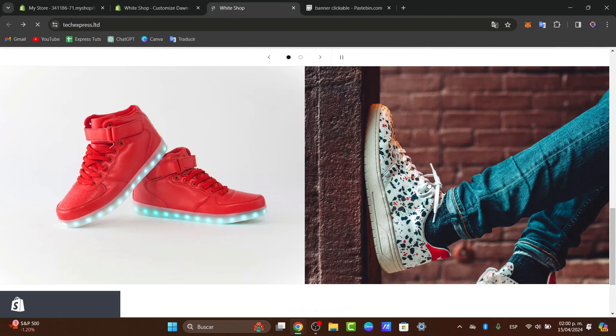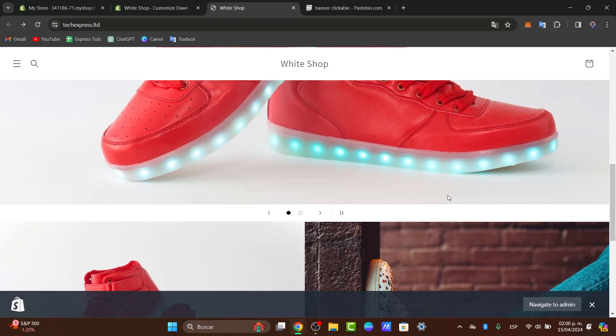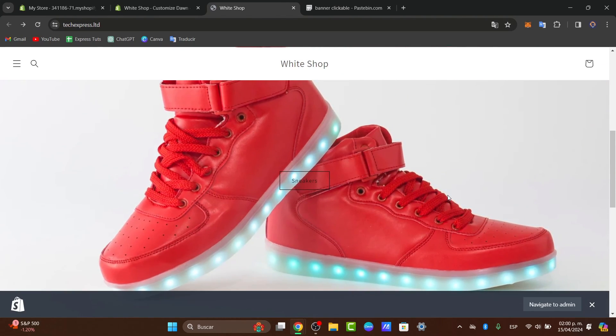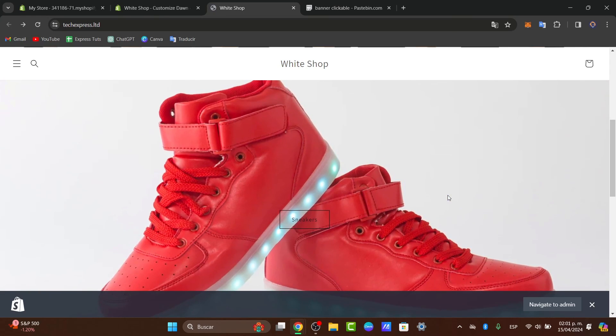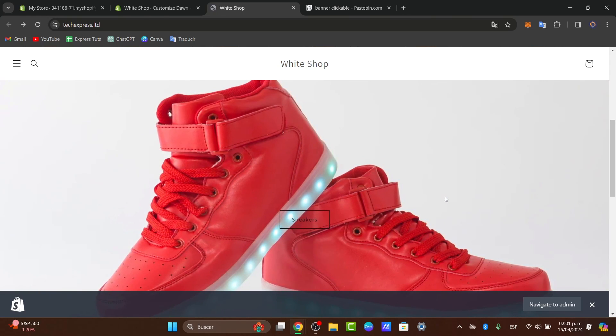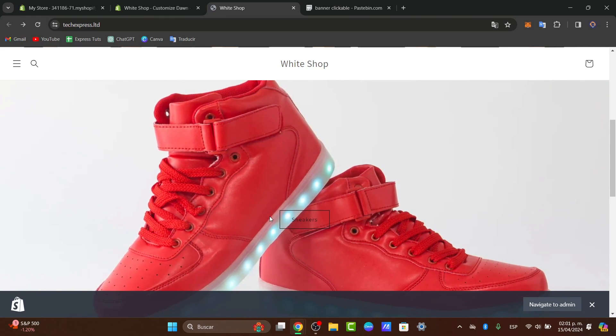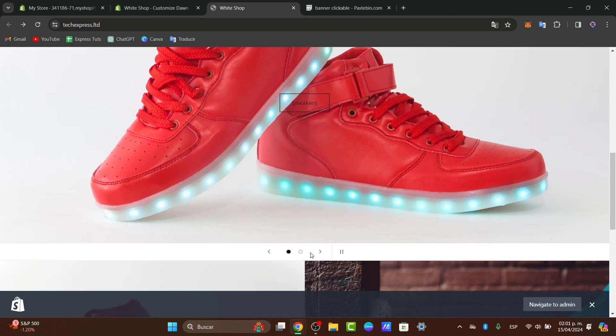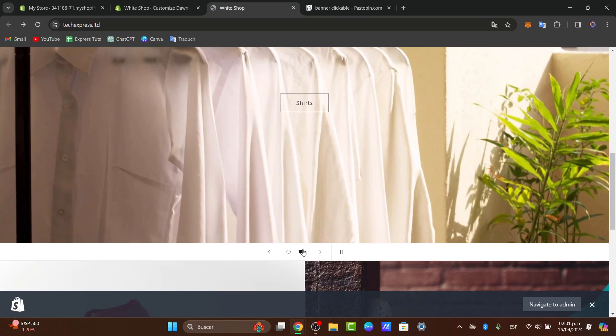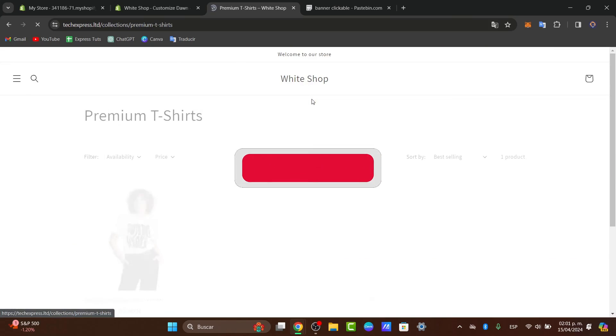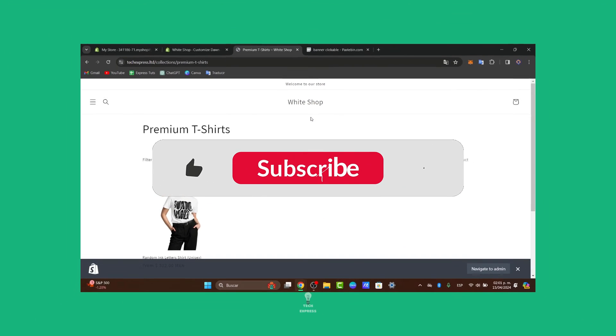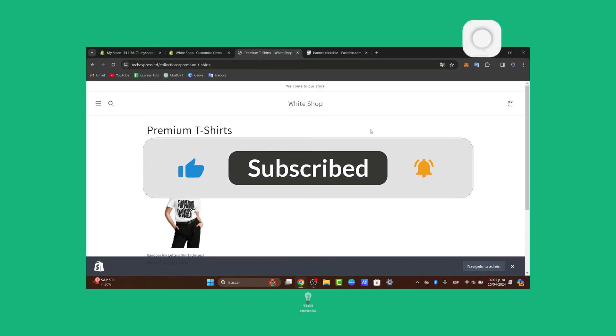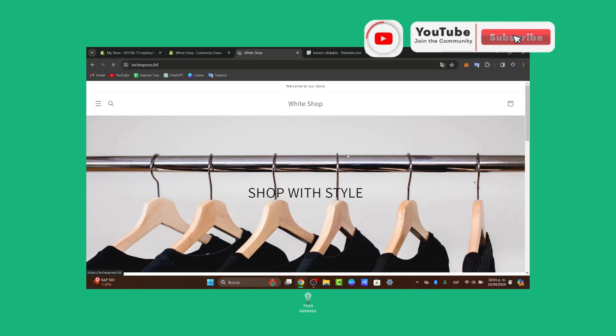And there you have it, guys. You have successfully made your slideshow images clickable in the Shopify store. Whether you are promoting products, collections, or special offers, clickable slideshow images can enhance user experience and, of course, make this much more fun. If you find this tutorial helpful, don't forget to like, share, and subscribe for more Shopify tips and tutorials. Thank you so much for watching the video.